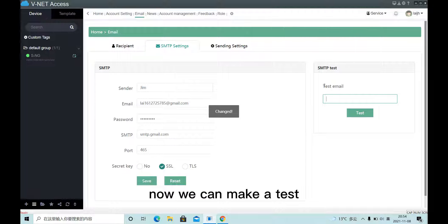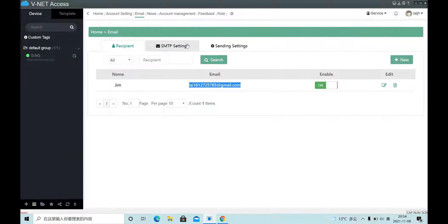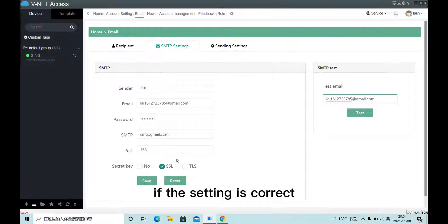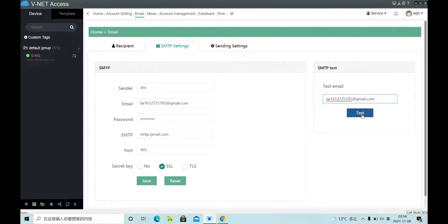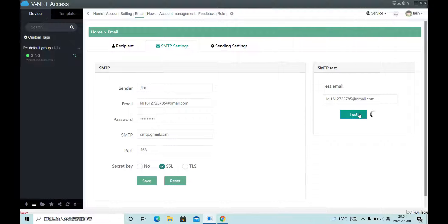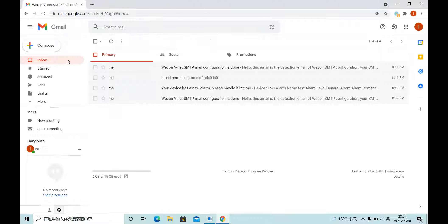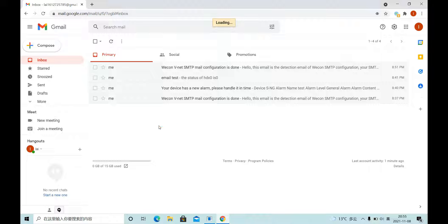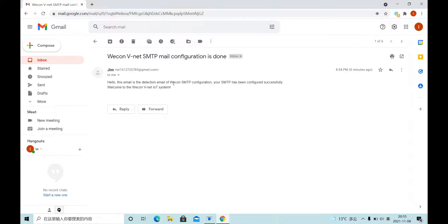Now we can make a test. If the setting is correct, this email will receive a test email. Like this.